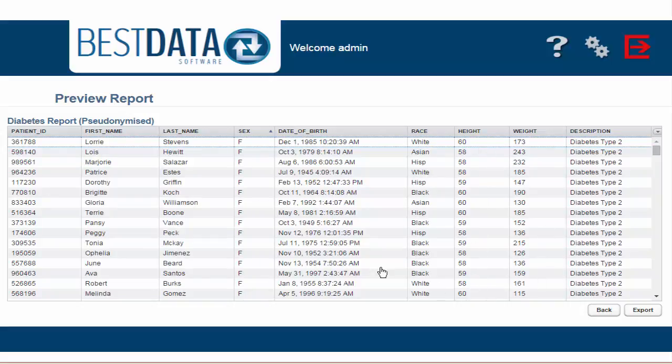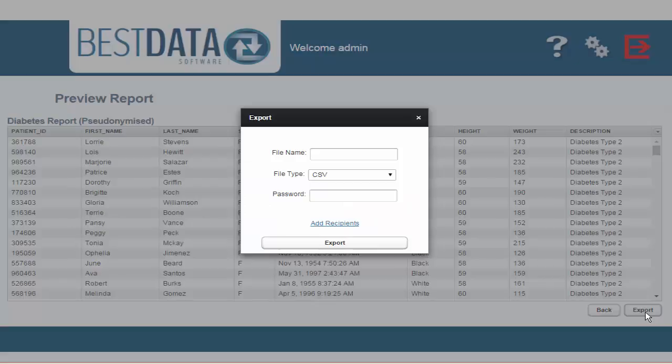My work here is complete. So now I need to export this report to the right place or share it with the people that need it. Clicking on the Export button will open up a prompt.